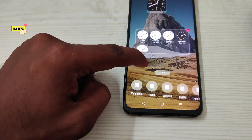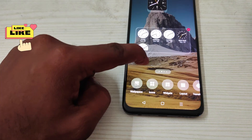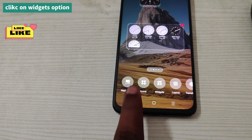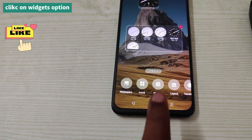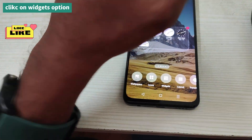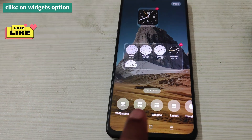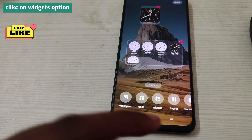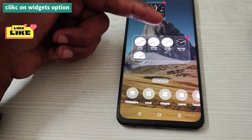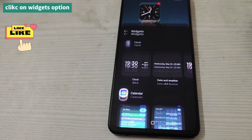To add or put a clock like this, first you need to press and hold on the empty area of your home screen, so that you'll see background options like wallpapers, icons, and widgets. You need to click on widgets. Depending on the phone manufacturer, the UI will be different — the widgets may appear somewhere else — but find and click on widgets.